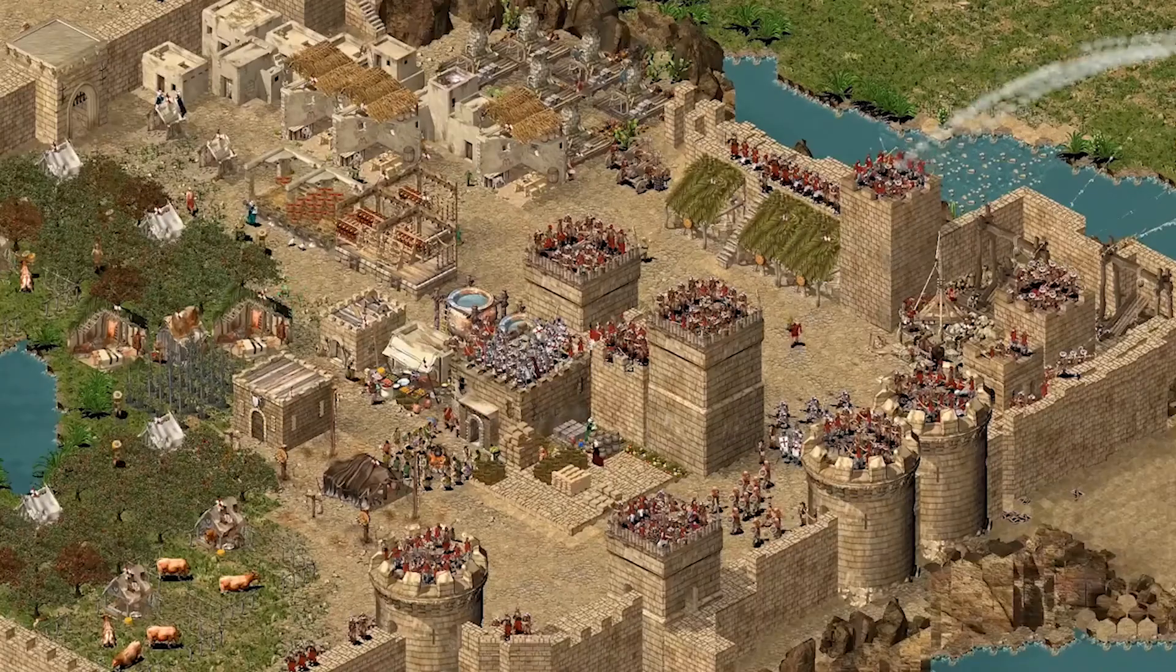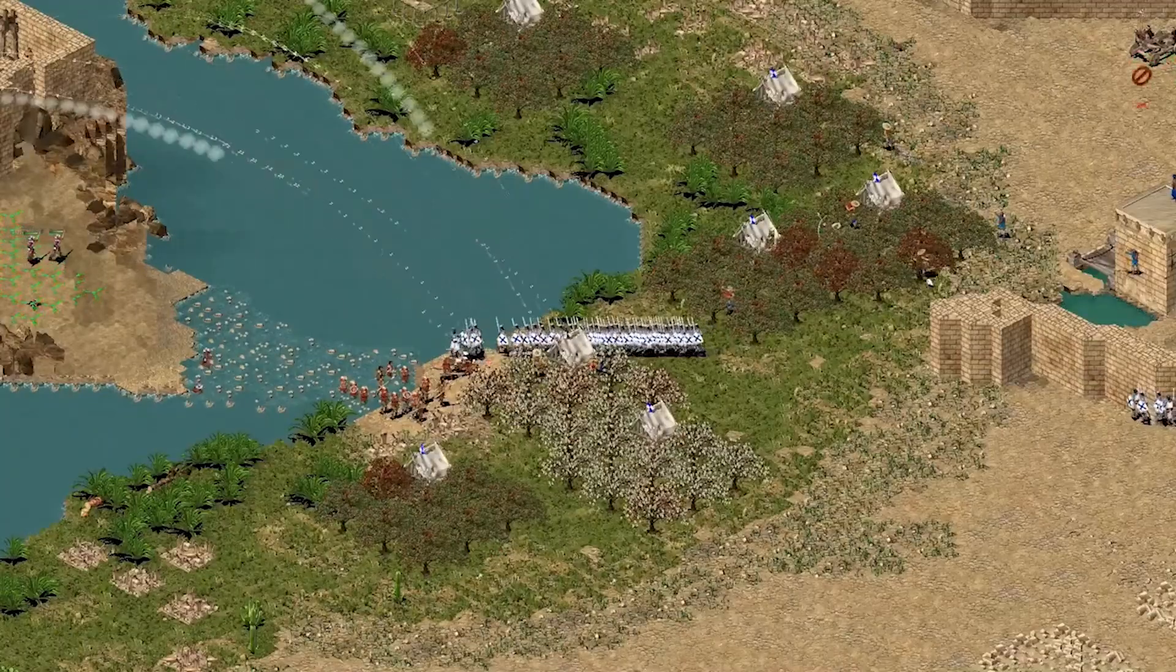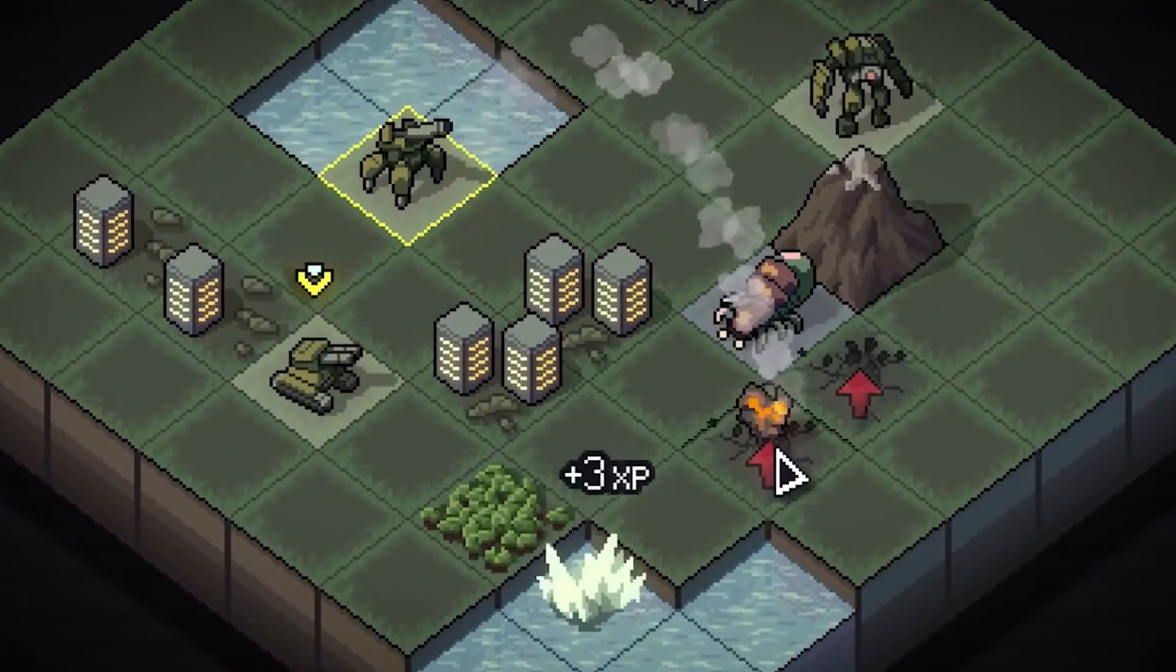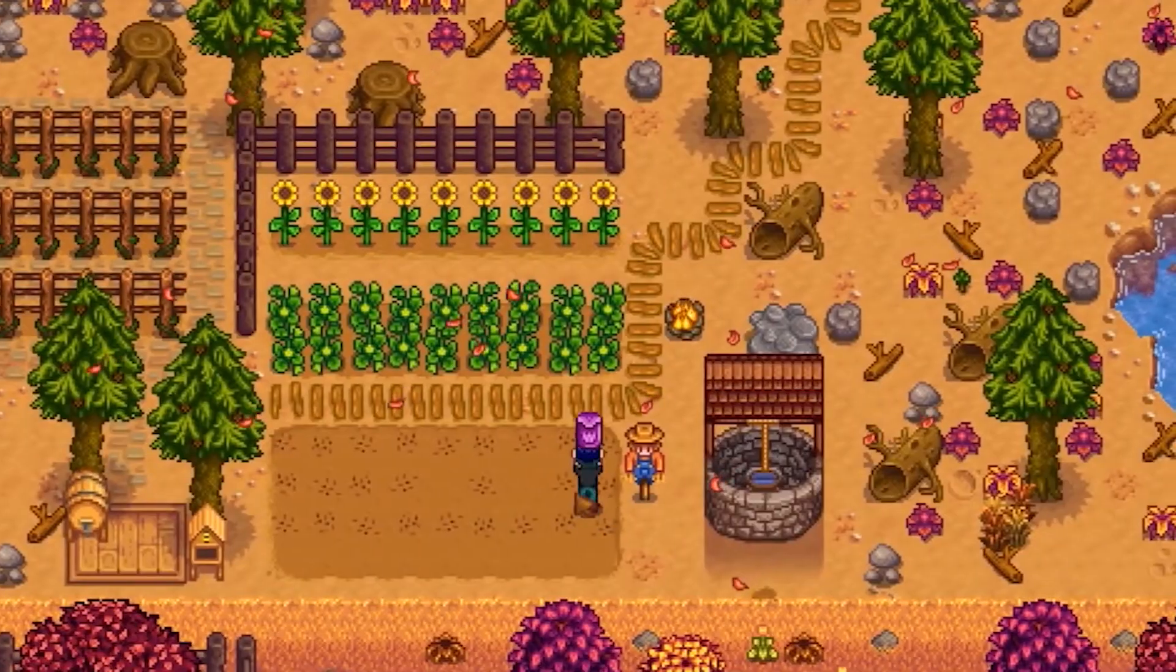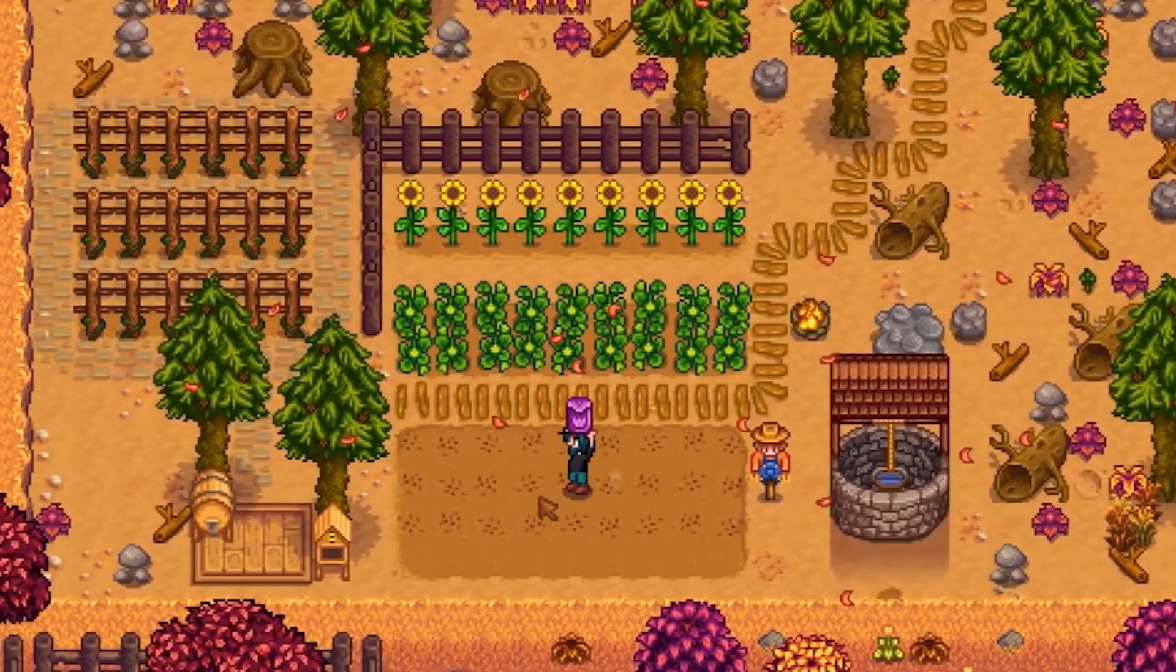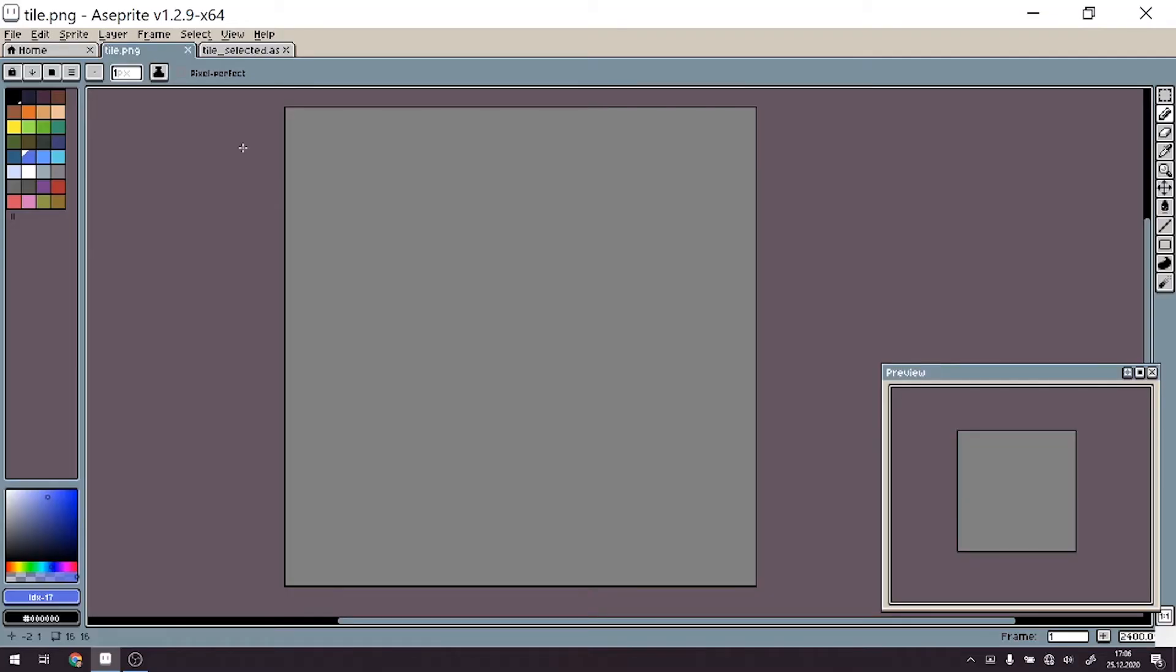Pixel art and isometric art style is something that's relatively common among indie games and also very big commercial AAA titles. In this episode, I will show you a simple way to create your own tile in two variations.